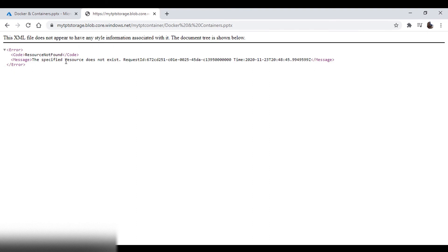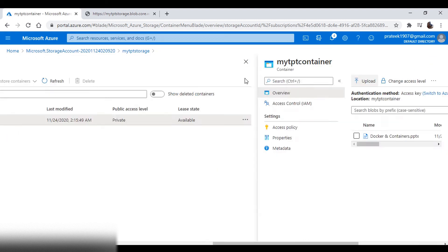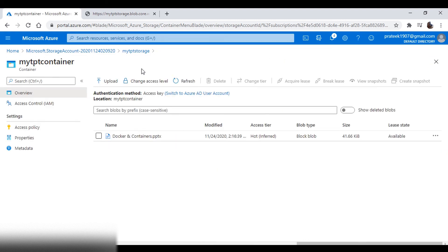This is because we are trying to access the blob as an anonymous user, and we have not given access to the blob in our container. If we want to give access to any other user, we need some sort of authentication or credentials for giving access to this particular resource or blob.